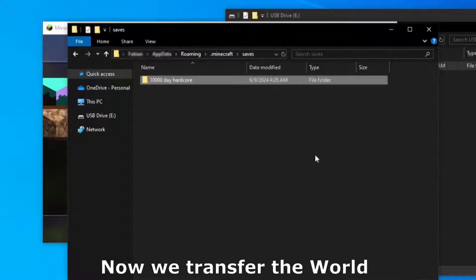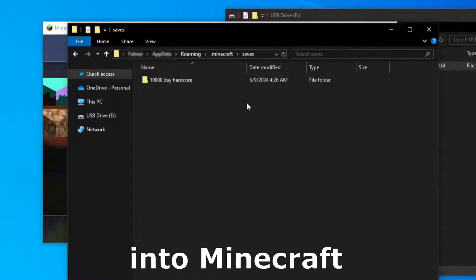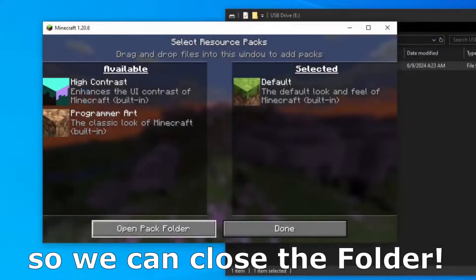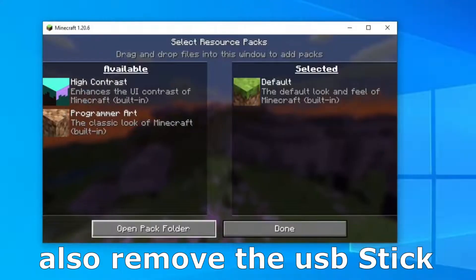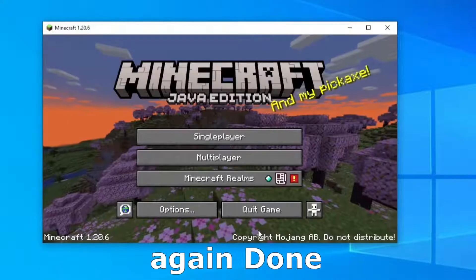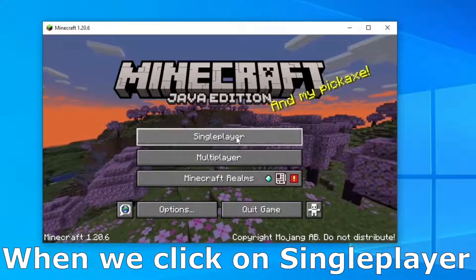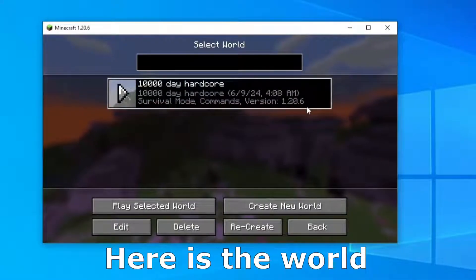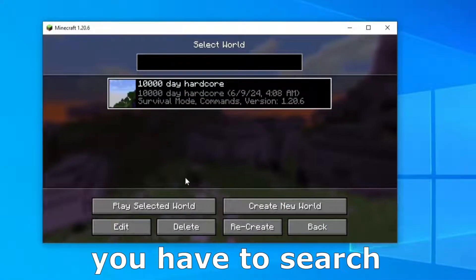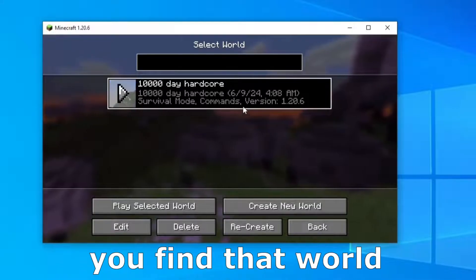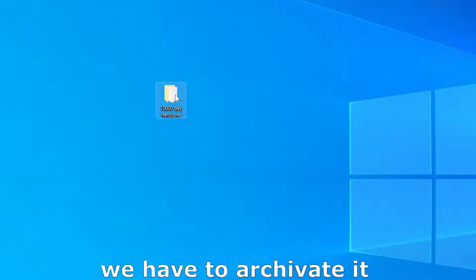Wait a little bit and now we transfer the world into Minecraft. So we can close the folder, also remove the USB stick. Click on done, again done. And when we click on single player, here is the world. If you have more worlds, you have to search through that worlds until you find that world.